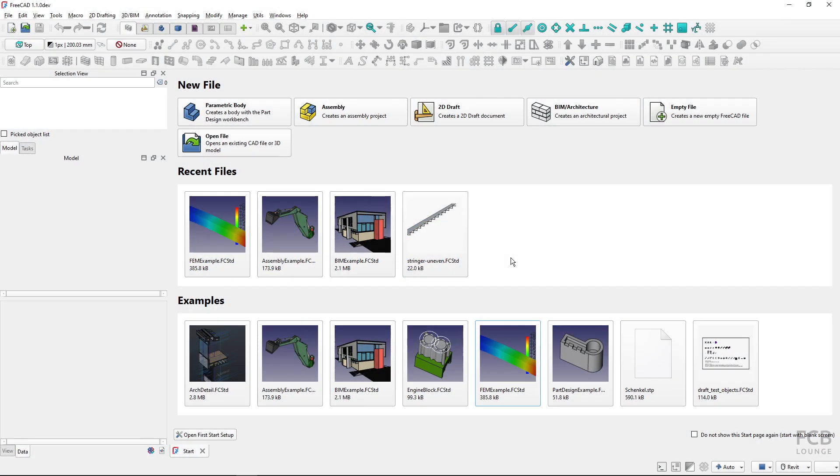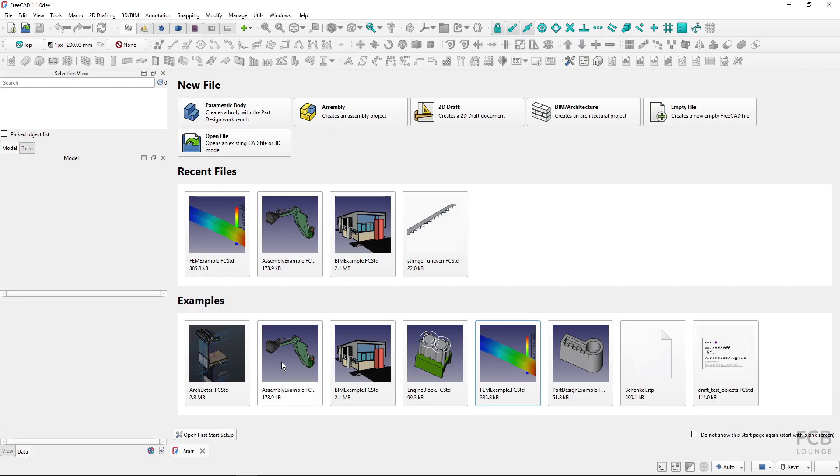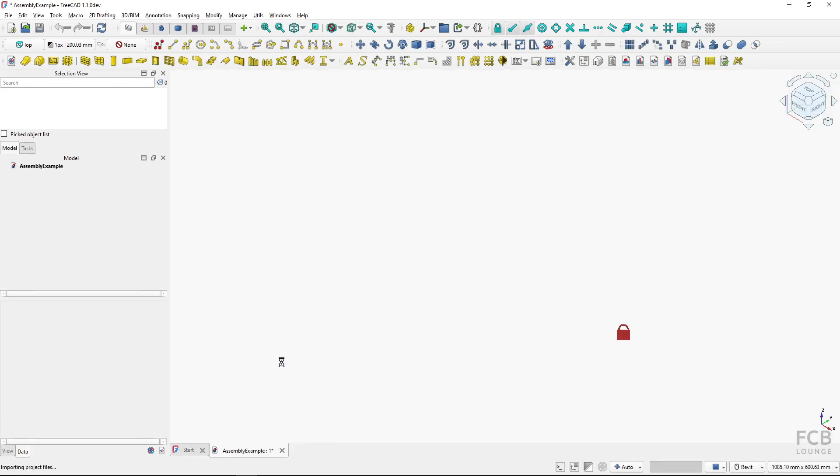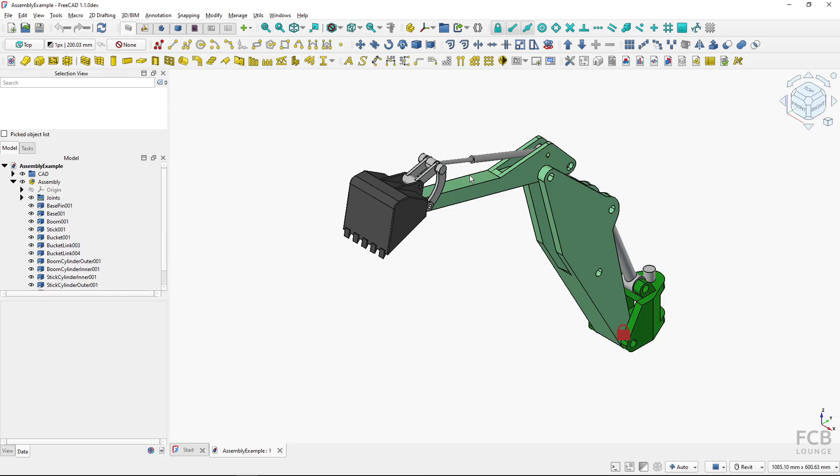Hi, I'm Tom with the FCB Lounge channel, and in this tutorial I will explain how unit systems work in FreeCAD. I'm using FreeCAD 1.1 in this tutorial. Let me open a sample file—I will use this assembly example. Once it's loaded, you can see here in the bottom right corner there's the unit system selector.